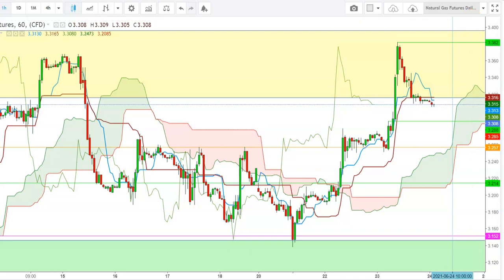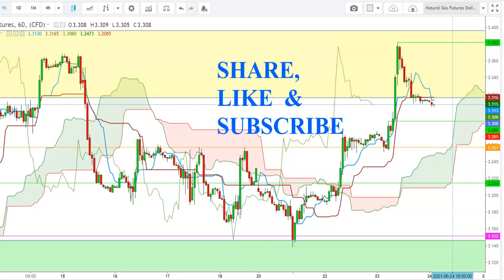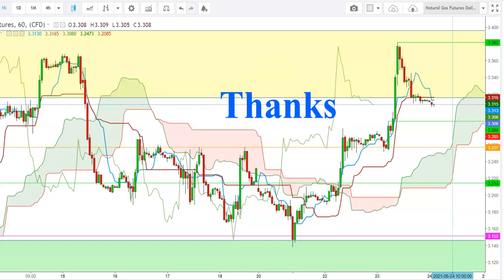If natural gas futures find a sustained move after the inventory announcement and close this week above $3.288, we will see this rally continue well above $3.417. This weekly closing could be very important for natural gas futures because the closing level will define the directional move for the upcoming week. Thank you friends for watching this video — if you liked it, don't forget to share it with more friends.